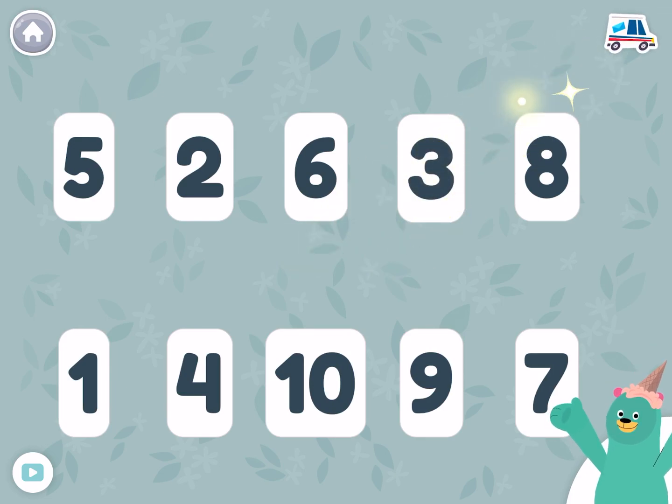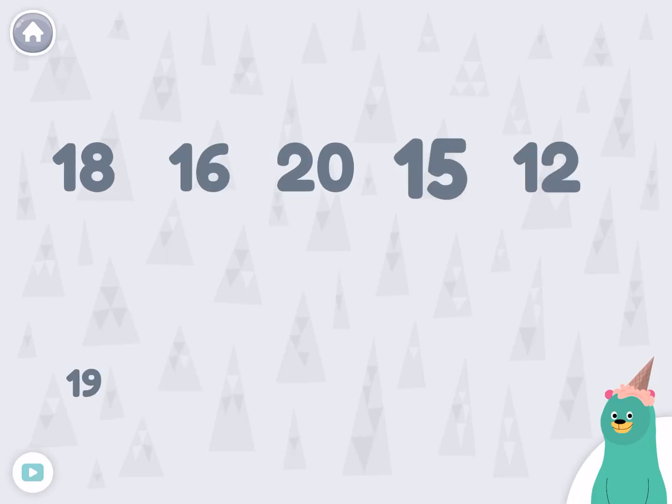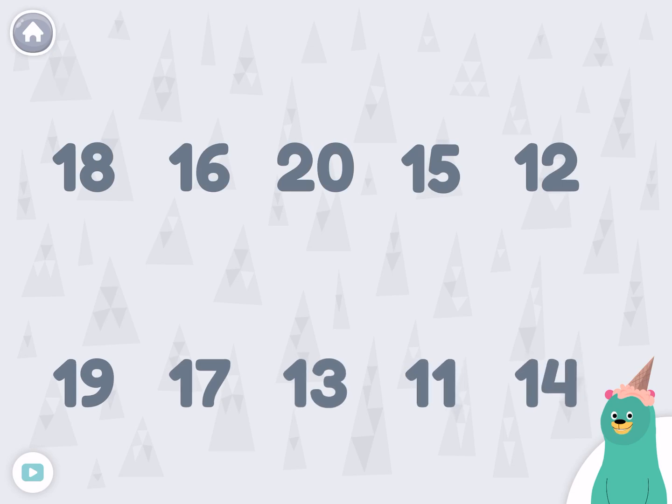Great job! You tapped them in reverse order. Let's count backwards with bigger numbers. Start with twenty.